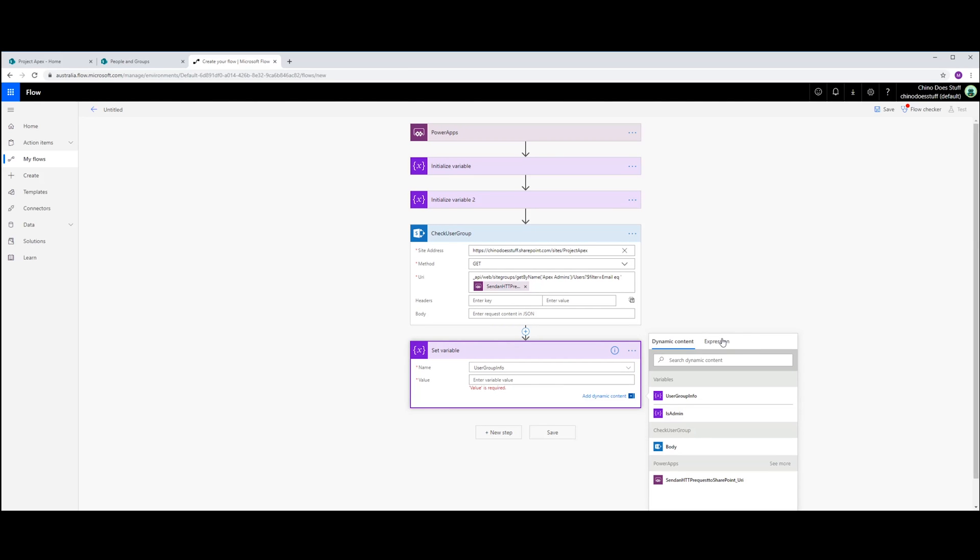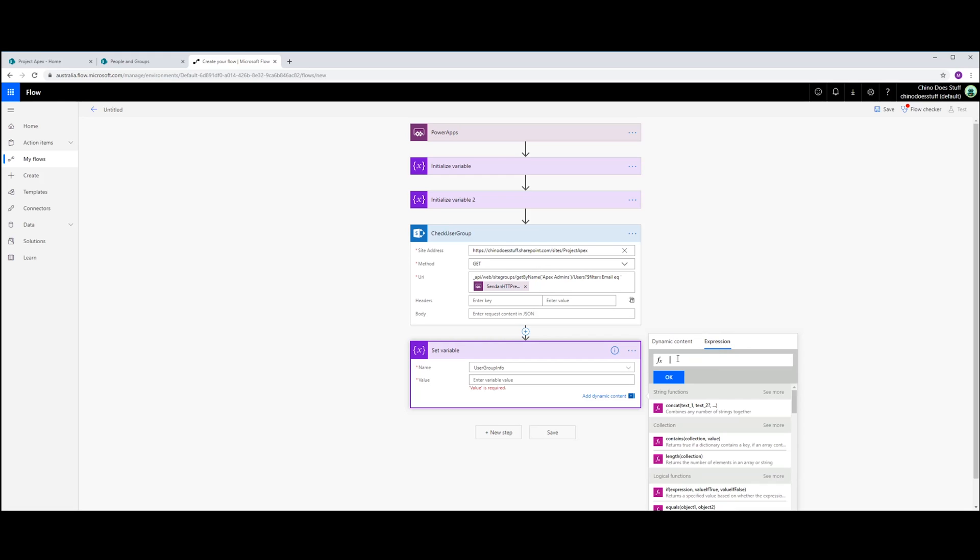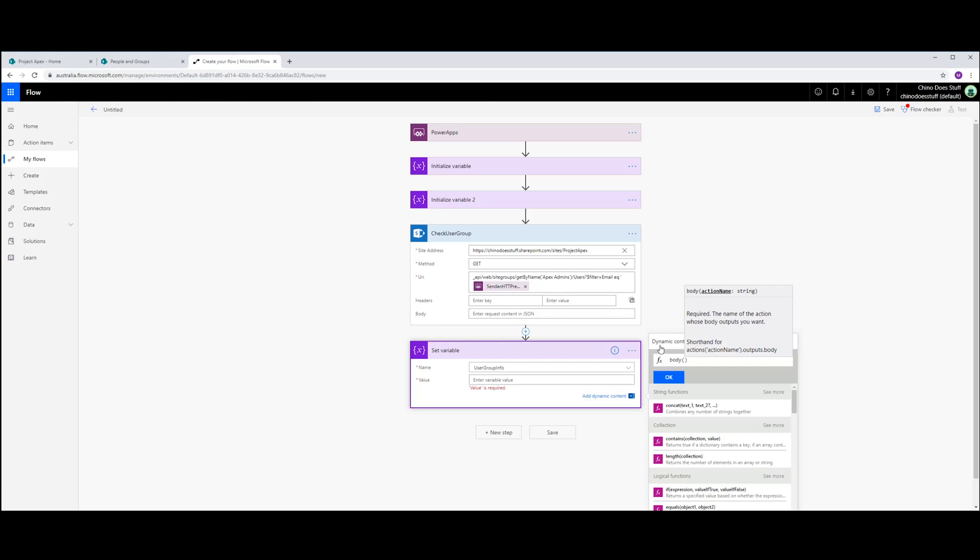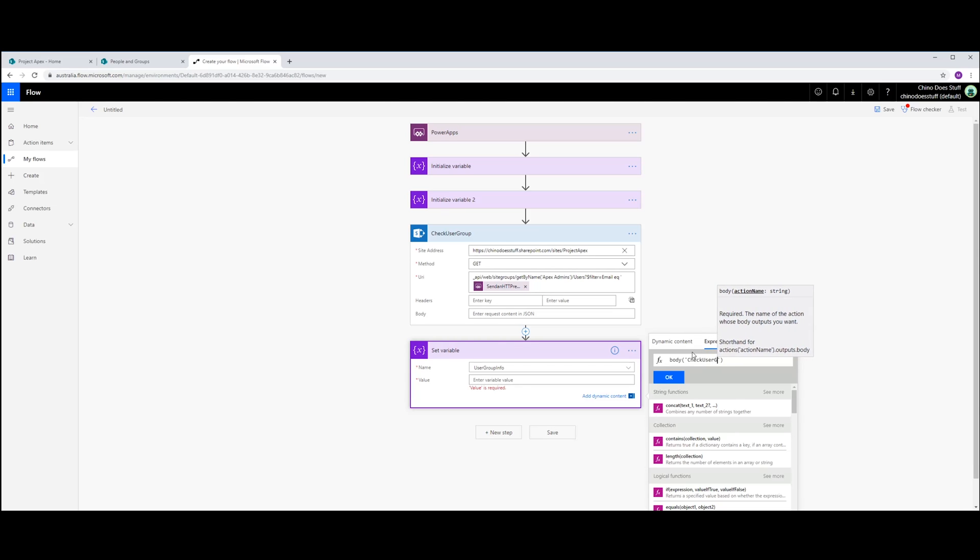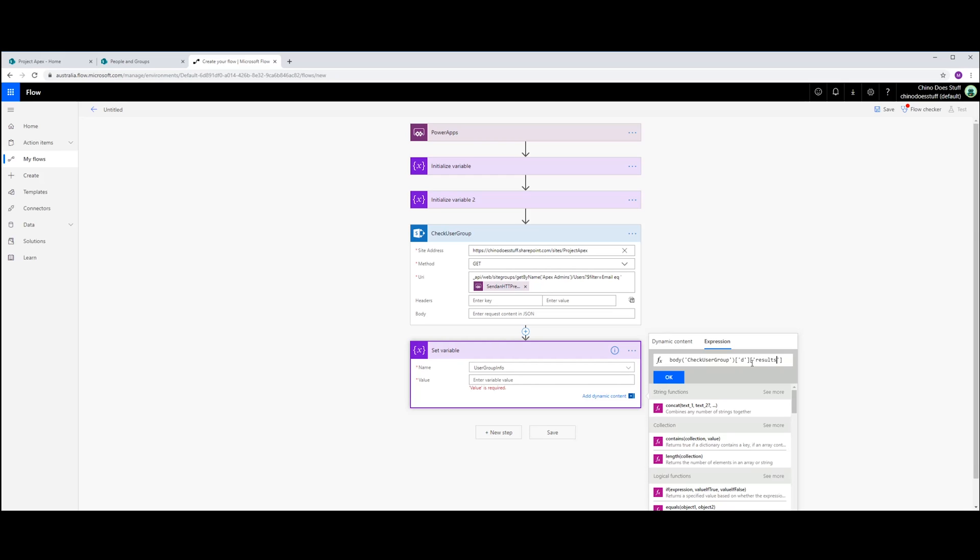And in the variable, I want to do an expression. The expression will be body. And in here, checking the body of the check user group action in our workflow. And because I know that returns back a certain structure, I know, just type this, results. So that is pretty typical of a SharePoint web service call. And it's just returning back JSON string or JSON packet. And these are the two arrays that I want to traverse down into before I return my results back.